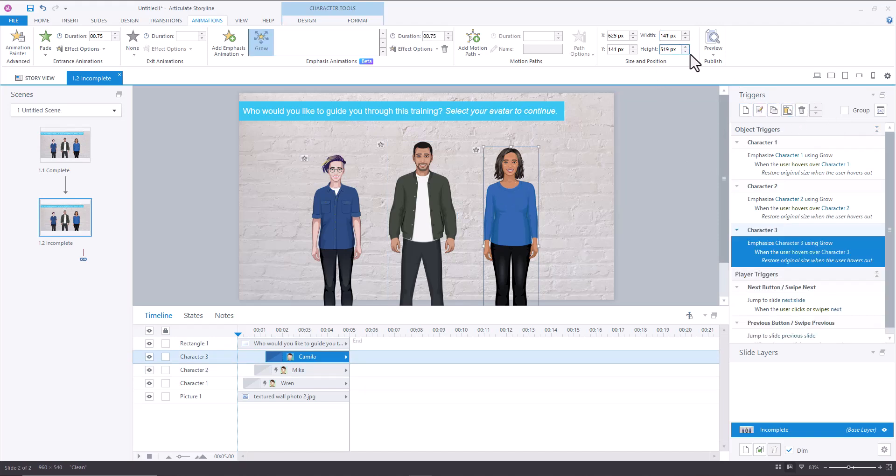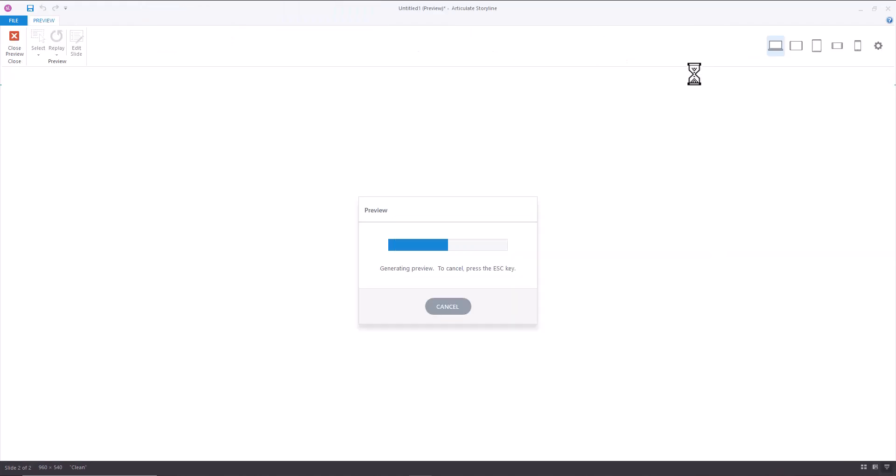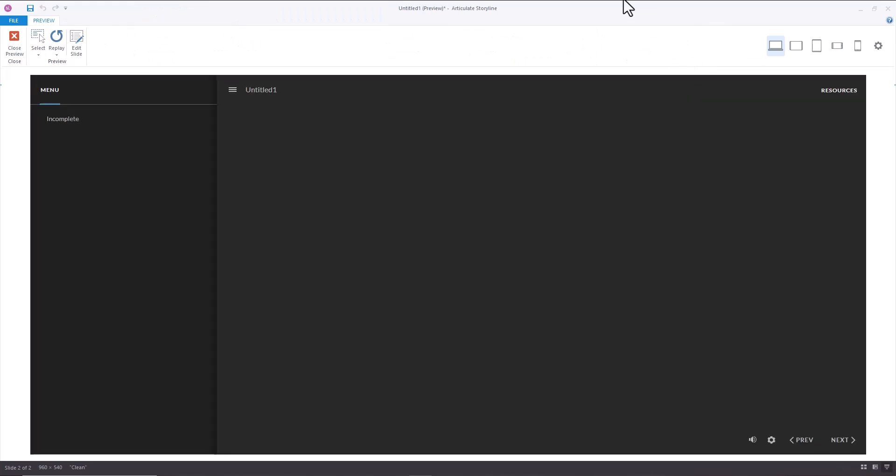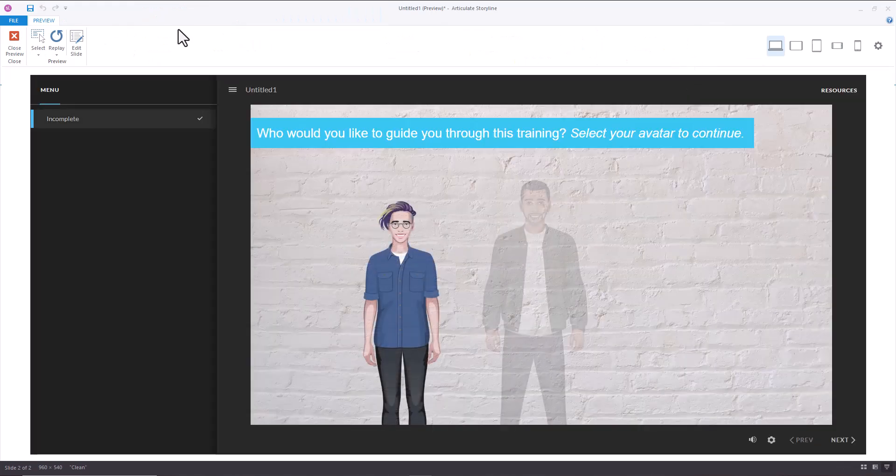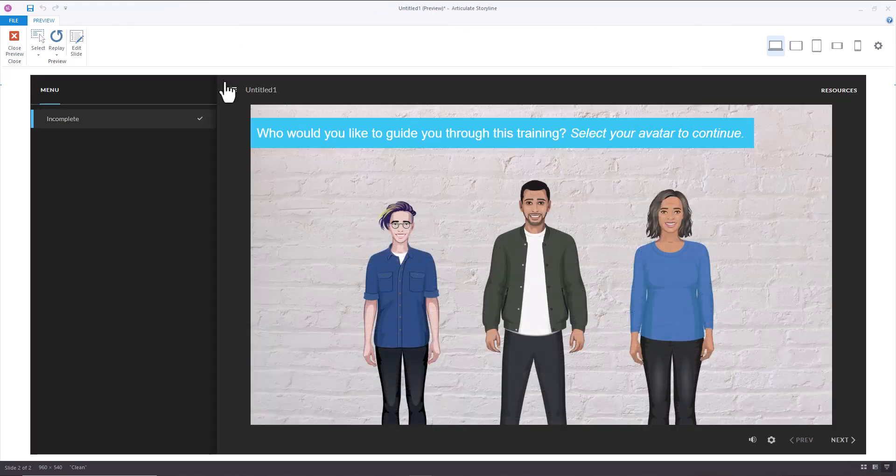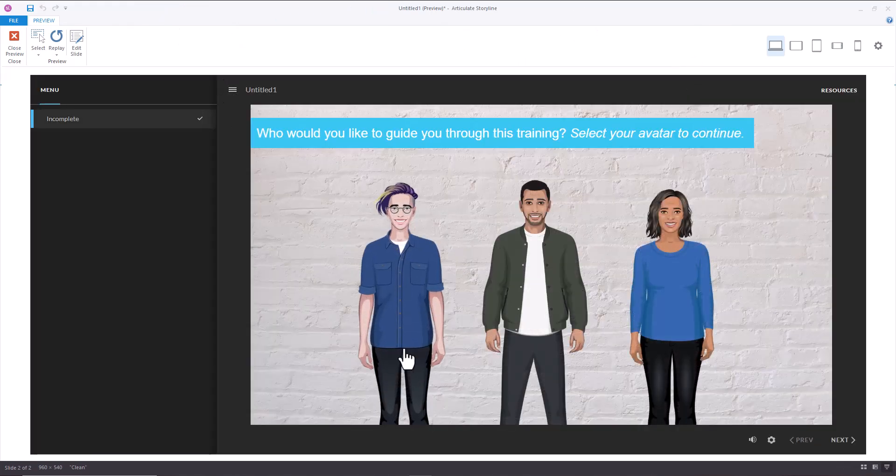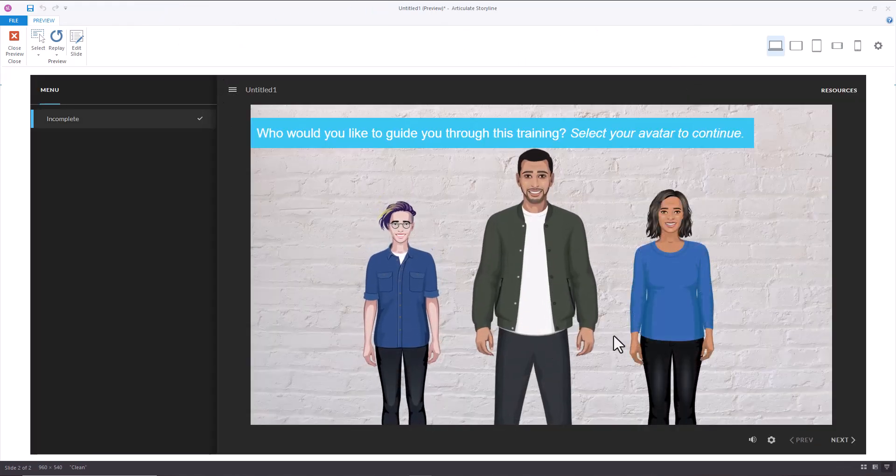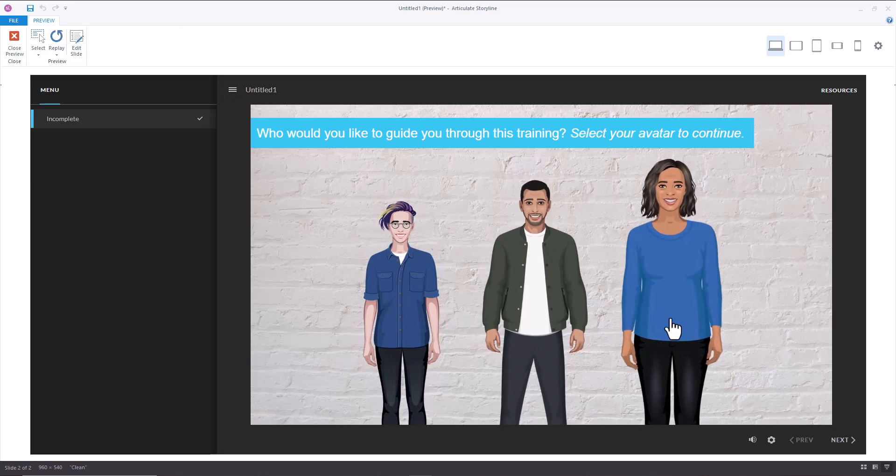All right. And so now that was super fast, super quick and easy. Now when we hover over our characters, they grow.